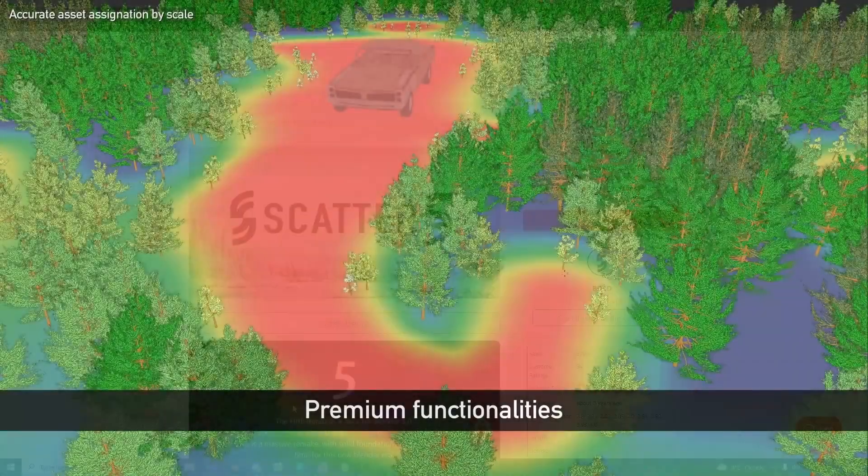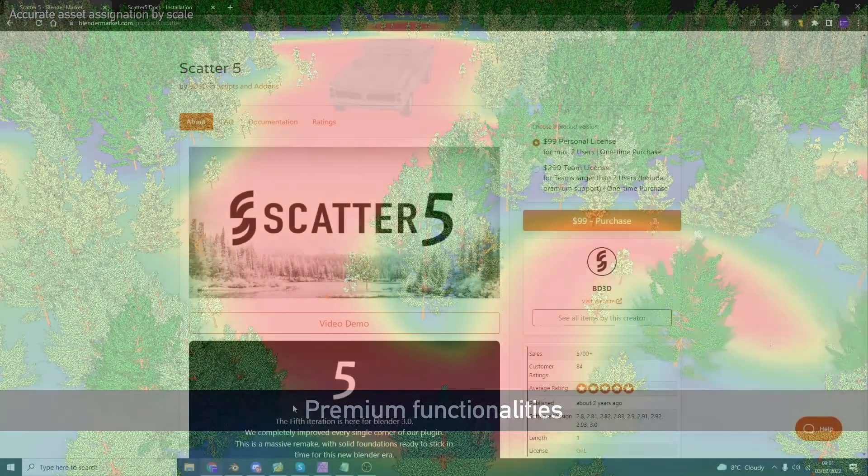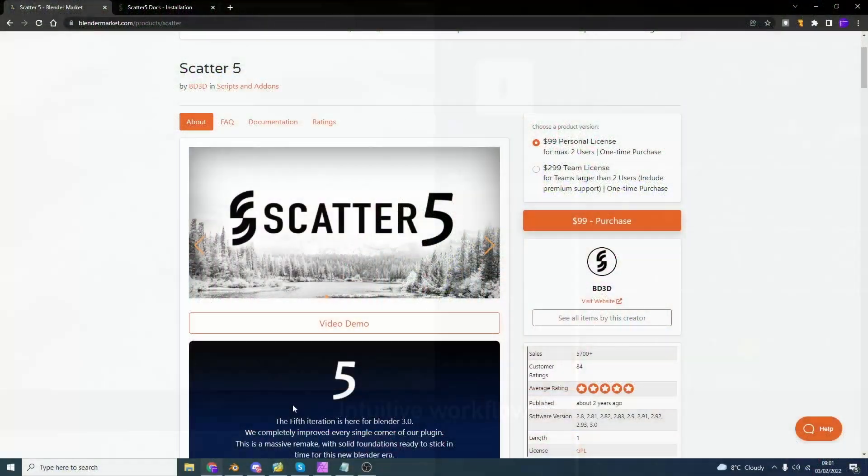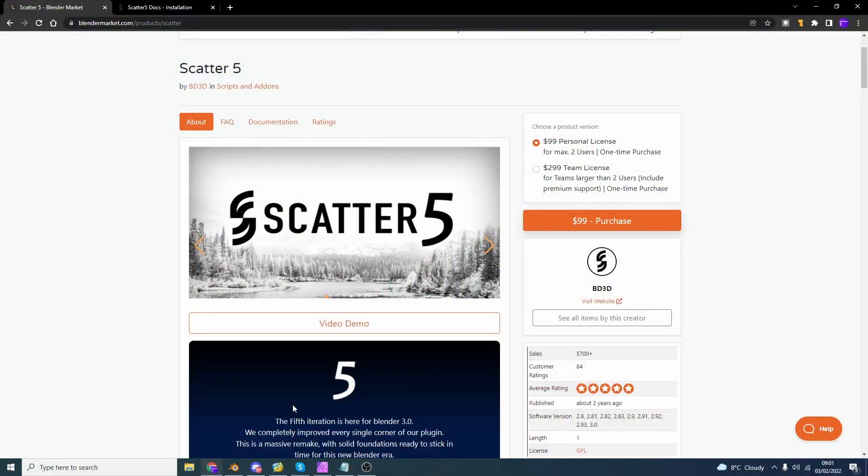Is there an affiliation link down below? Of course there is. If you want to support the channel, please click on the link. So now that we're kind of on the same page, let me introduce you to Scatter 5.